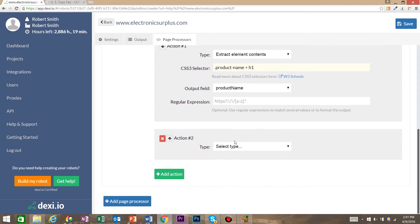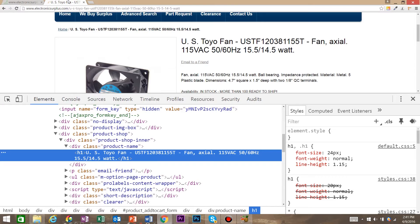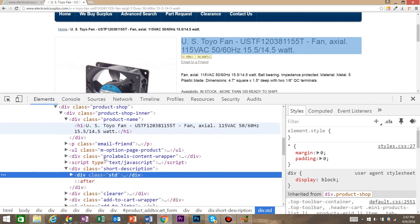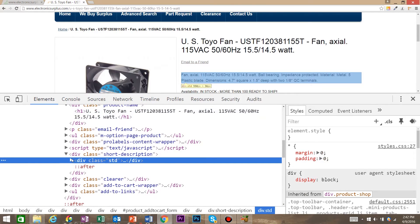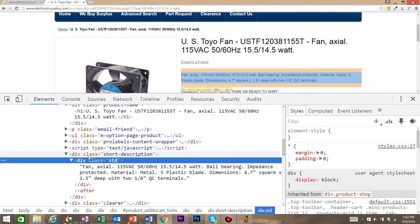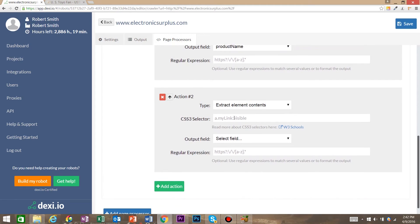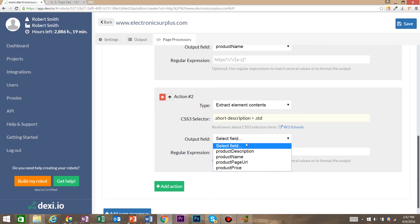Now we're going to add another action — also 'extract element contents' — and take a closer look at the description. Right-click and inspect: the description is a class of short-description, child class of STD, and then we'll have our description. So we enter class of short-description with a child class of STD. For our output field, we choose product description.